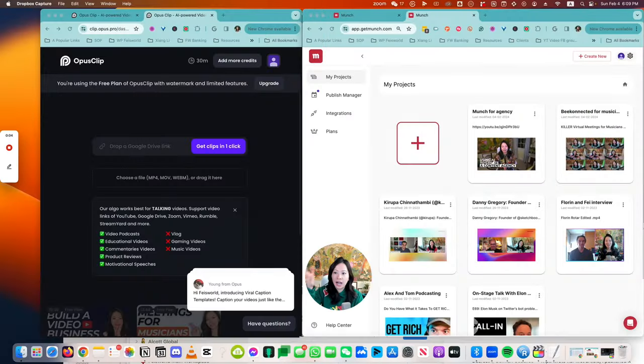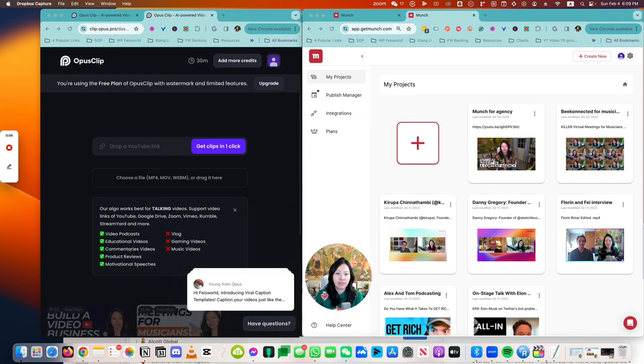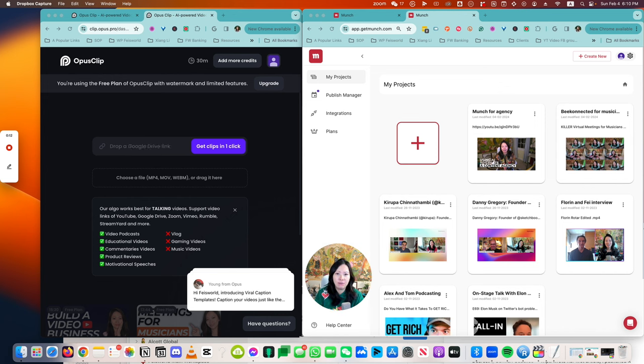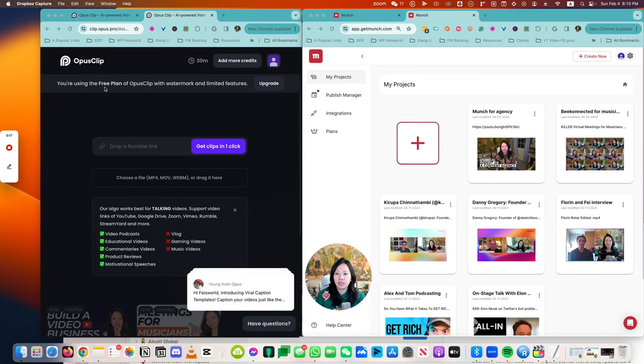So I have Opus Clips on the left-hand side and Munch on the right side. This way you can see them side by side, and I hope that provides some additional level of clarity. Opus Clip on the left—as you can see, I'm currently on a free plan.